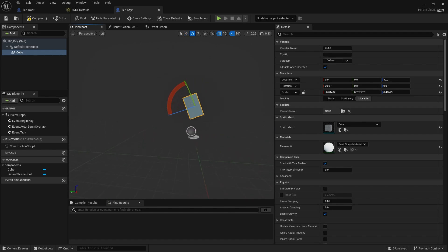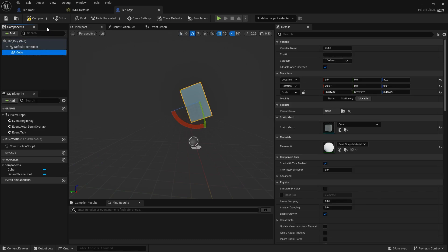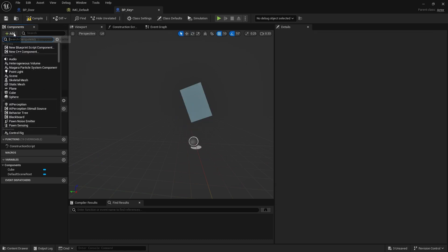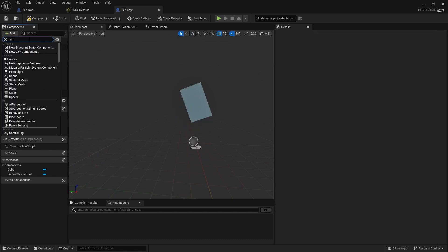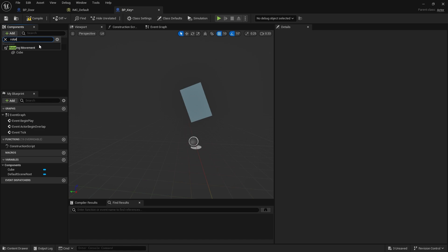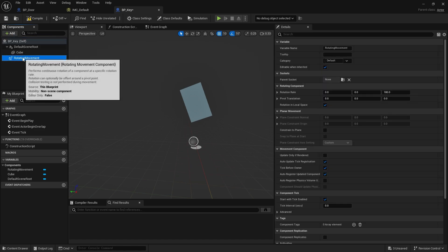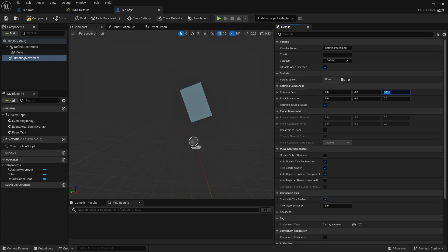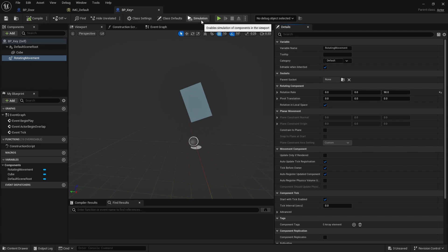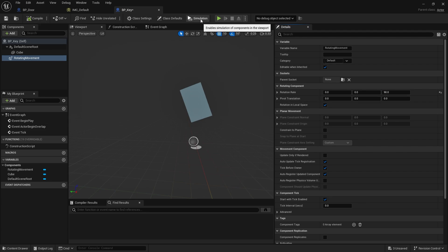There's our key card. I'm actually going to make it spin as well for a bit of fanciness. There's actually a rotating movement component you can use which will add spinning to your assets really easily. Over here on the right hand side we can change the rotation rate. I'm going to make this a bit slower, down to 90 degrees in the rotation. If you want to see what it's like, just hit the simulation button at the top and you'll see what it does.